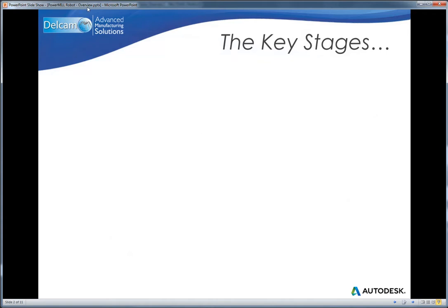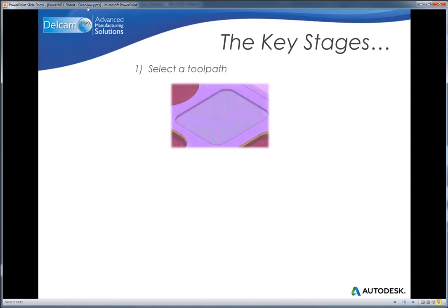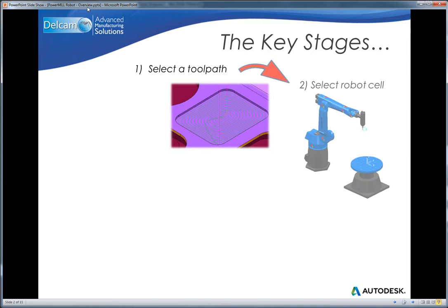There are five key stages to consider when using PowerMill to output to robots. The first is to create or select a toolpath within PowerMill, then to select the desired robot cell.